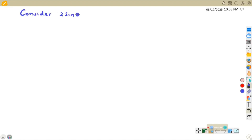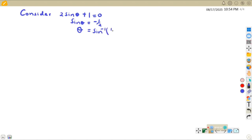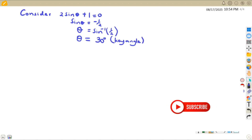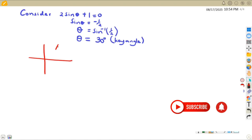Consider: 2sinθ + 1 = 0. When you make sinθ the subject, you get sinθ = -1/2. Solving for θ, θ = sin⁻¹(1/2). We neglect the negative for now — the negative tells us which quadrant the angle lies in. sin⁻¹(1/2) = 30°, and this is our key angle.